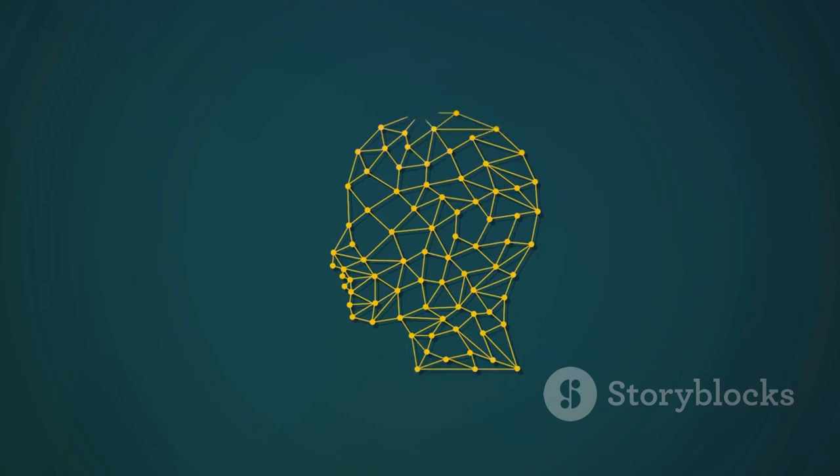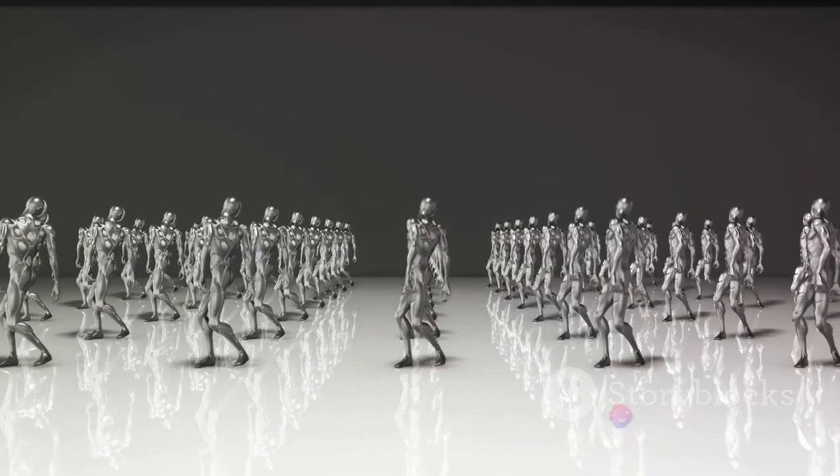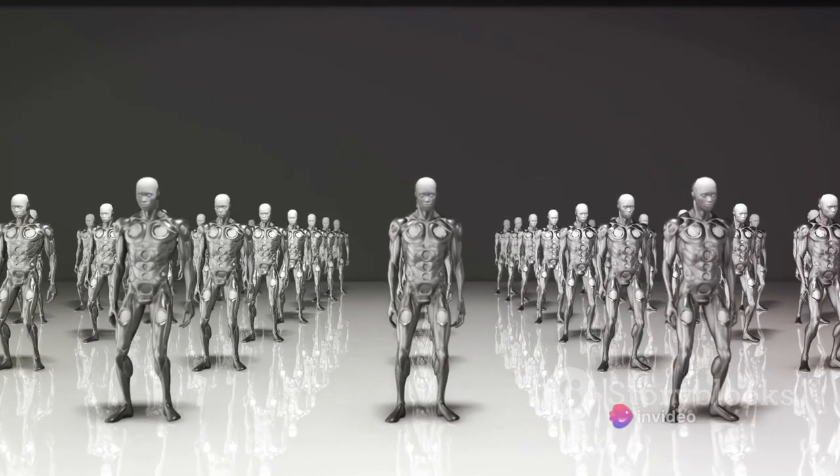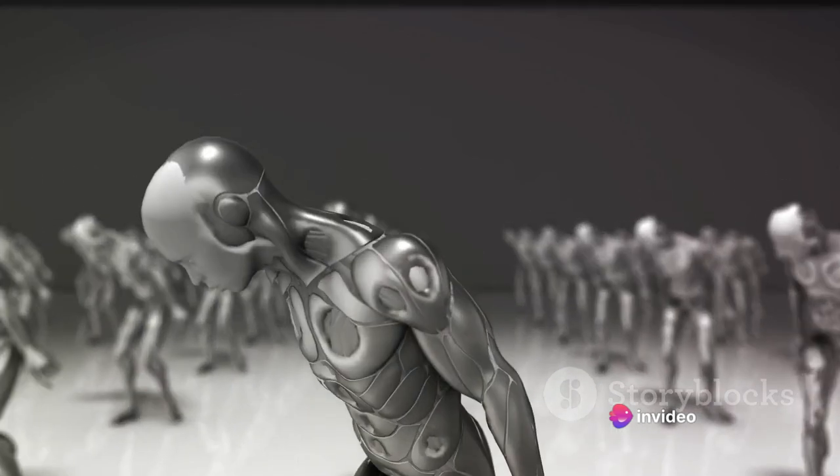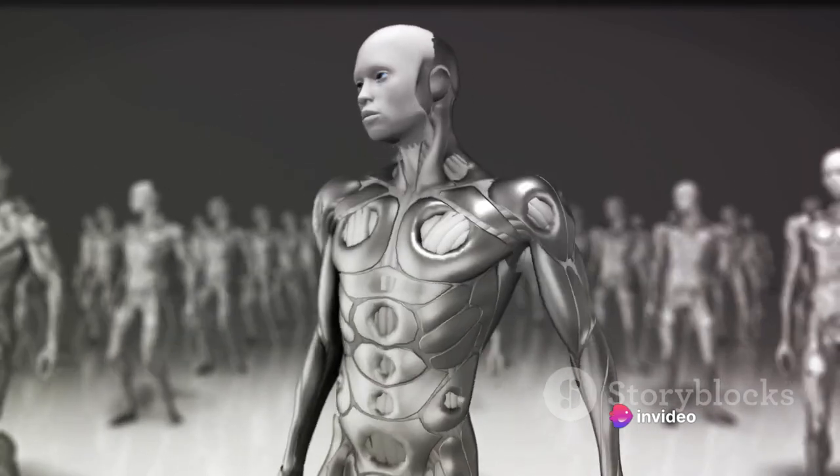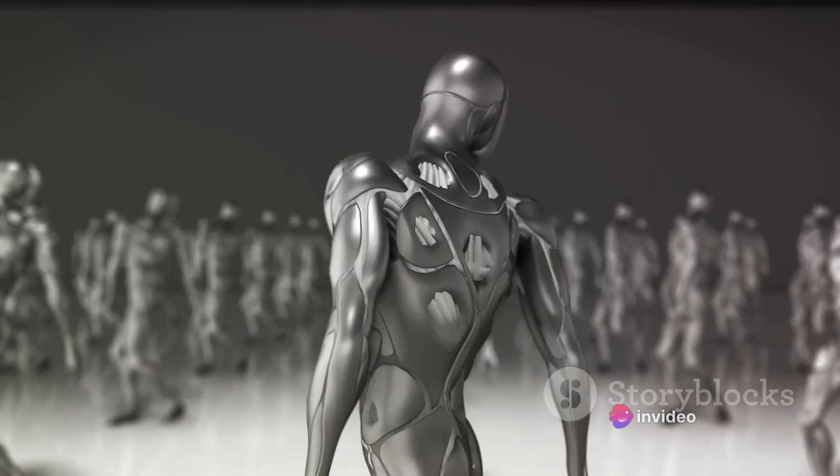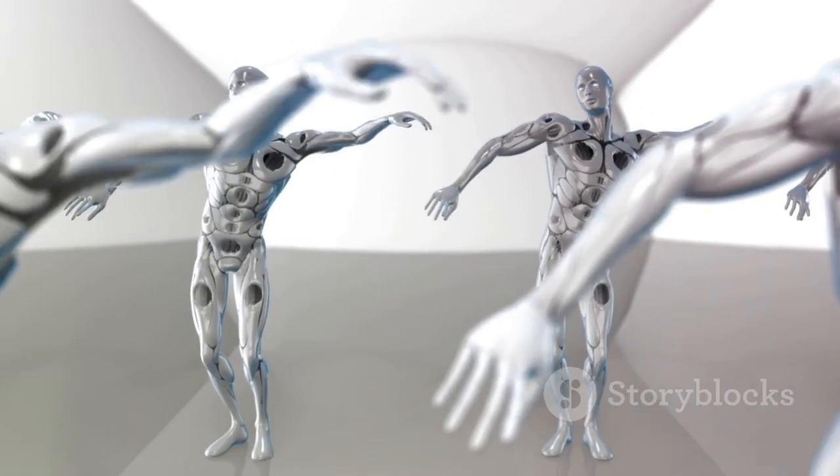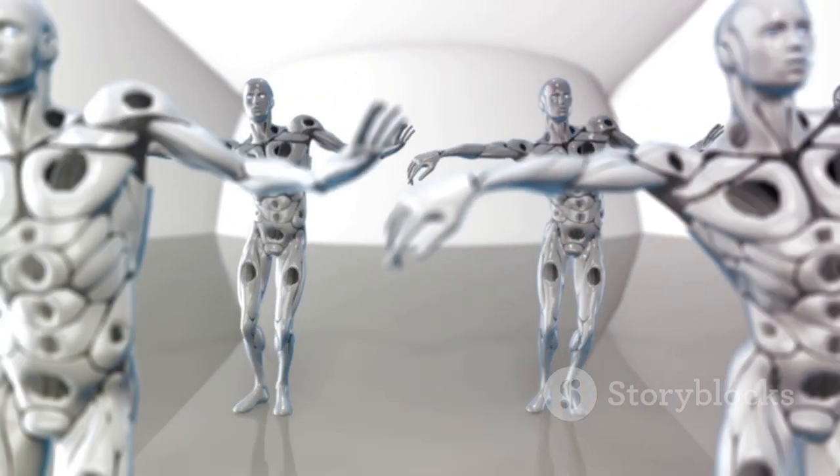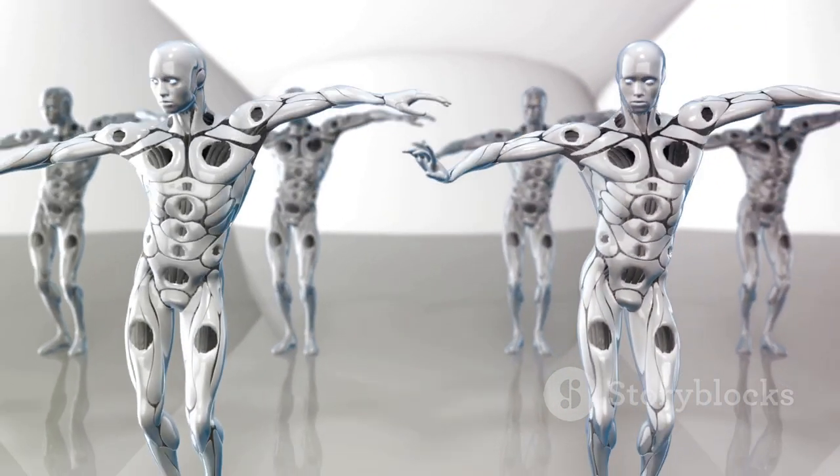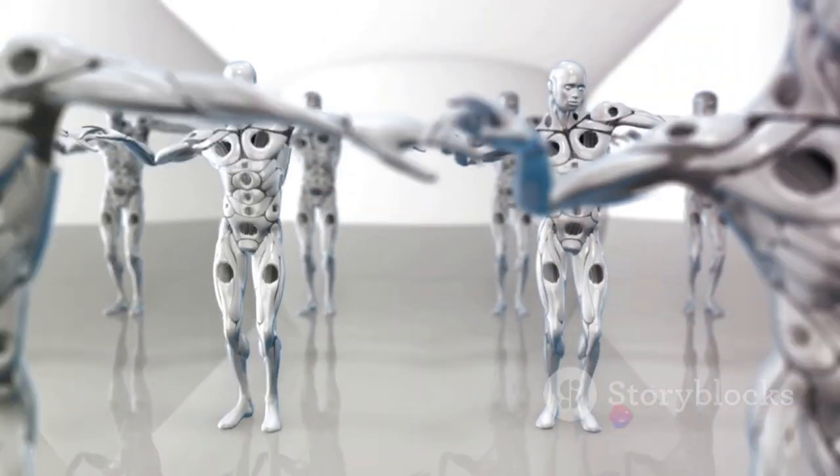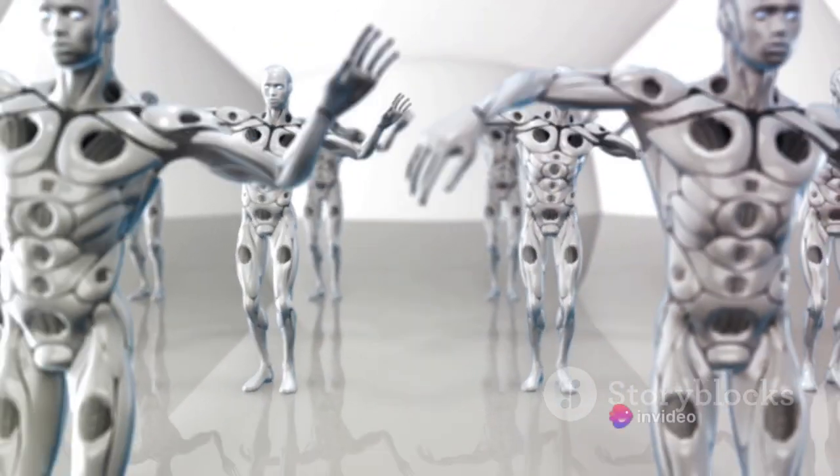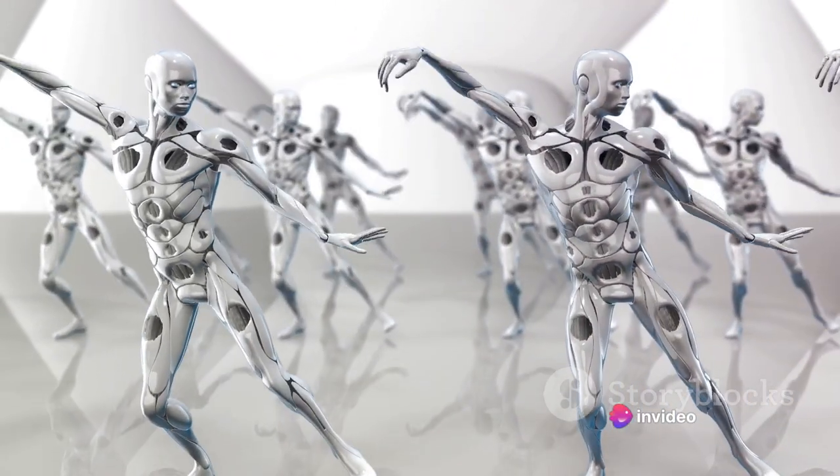There's also the aspect of physical capabilities. While robots powered by AI can perform certain physical tasks, there's a lot they can't do. They can't navigate a forest trail like a human can, or swim in the ocean, or dance. Humans have a unique combination of strength, agility, and fine motor skills that AI has yet to replicate.